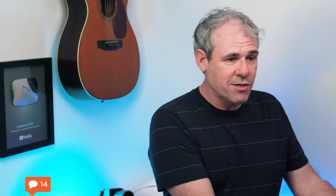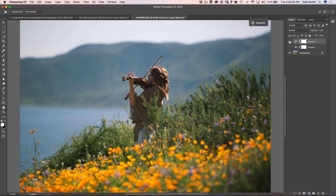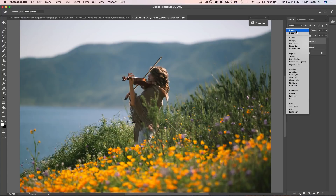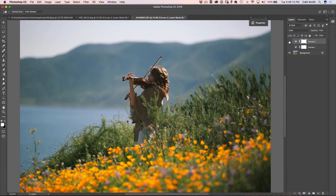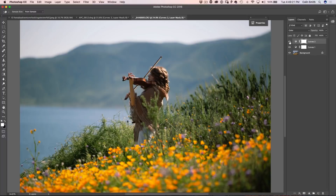One thing to notice is I'm stacking these curves on top of each other. On this top curve — turning the bottom one off — notice we're affecting the color. But I don't want to affect the tone, just the color. So if I change the blend mode to Color, now it's affecting only the color and not shifting the tones. Putting our contrast curve back on, we can now adjust contrast and color separately.